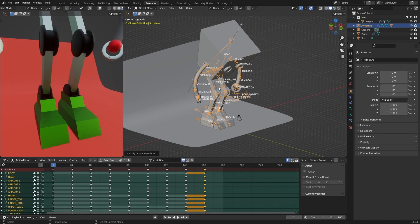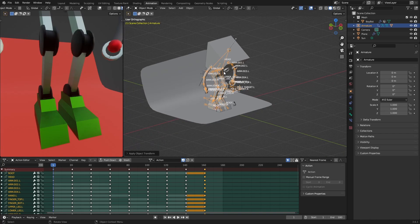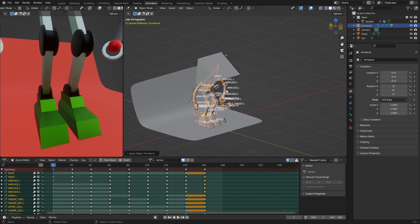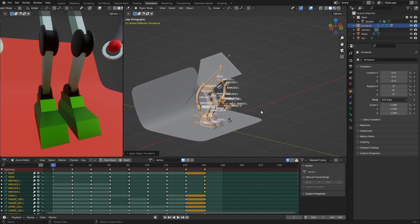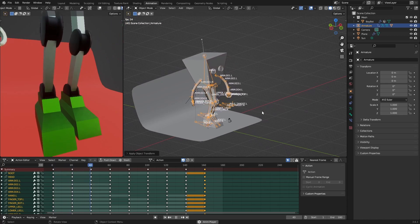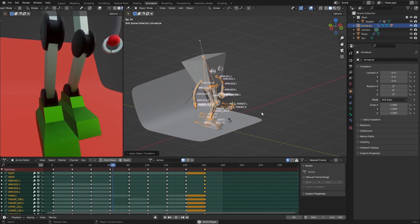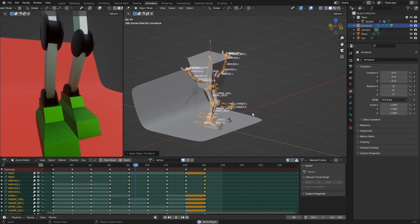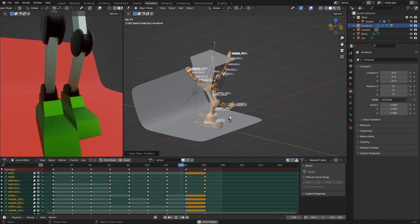And then let's check. Yeah, it doesn't seem to be doing the same thing.